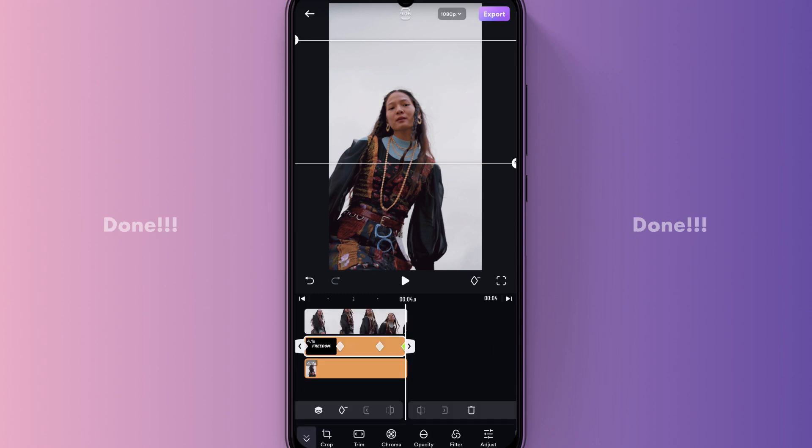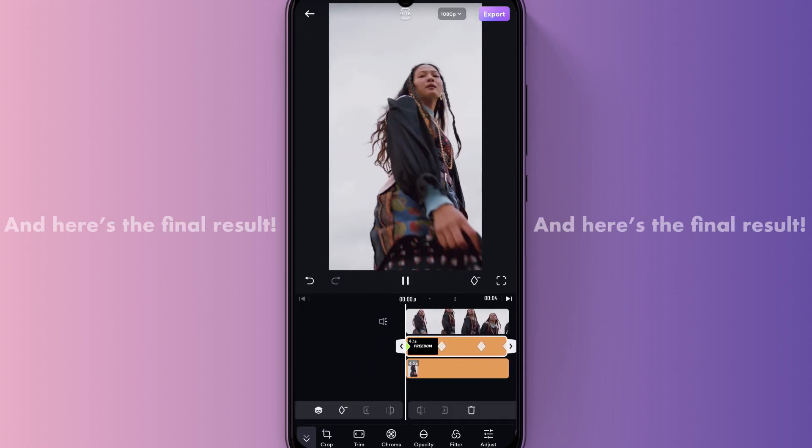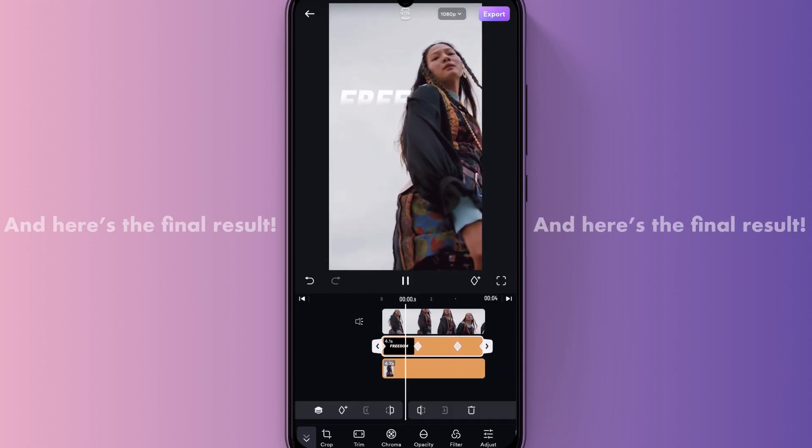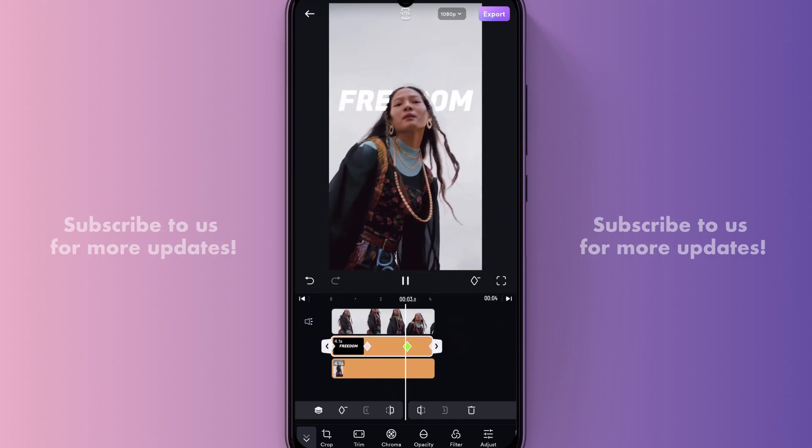Done! And here's the final result. Subscribe to us for more updates!